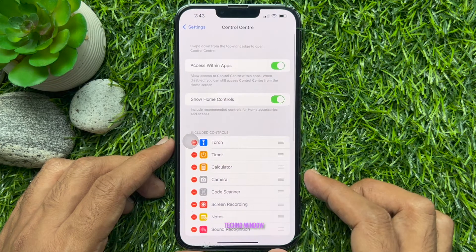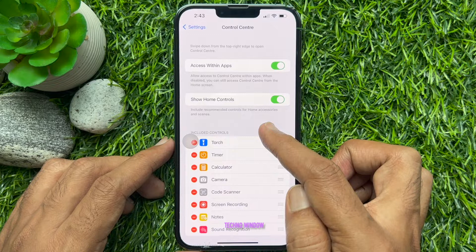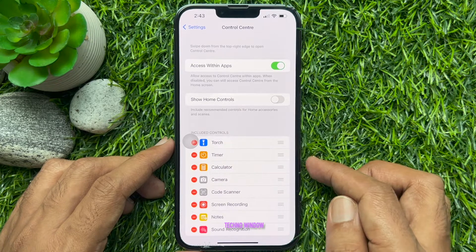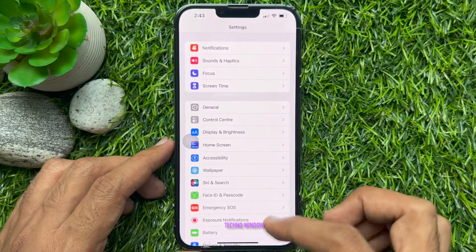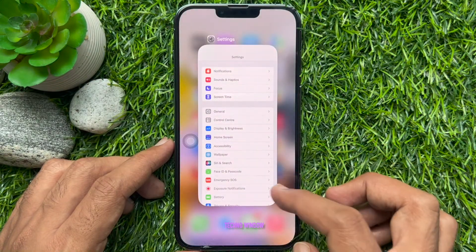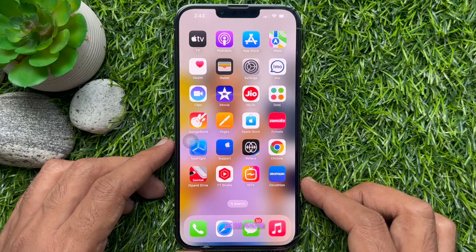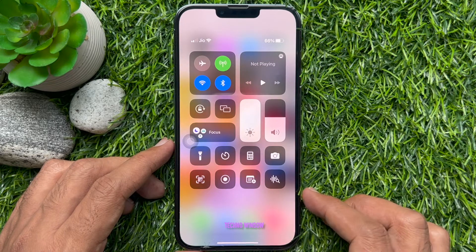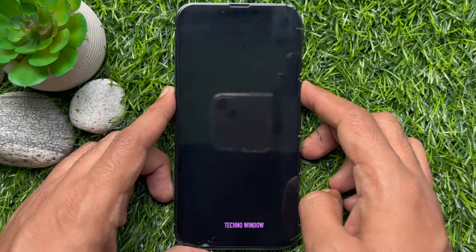Now turn off the toggle next to Show Home Controls. That's it. As you can see, the Home Controls option is no longer visible in the Control Center.